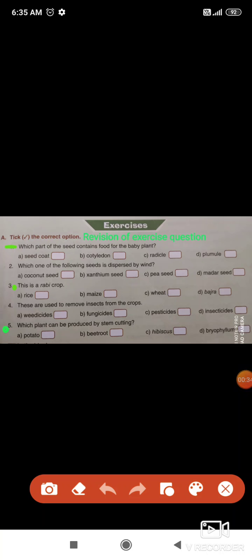Exercise first. First type of questions: tick the correct option. Students, question number one, three, and five are your revision questions.